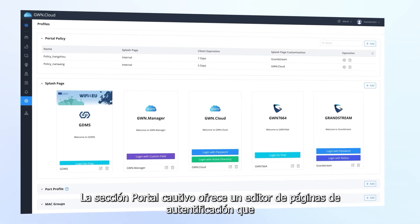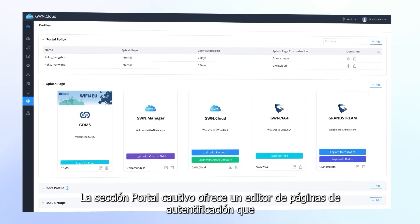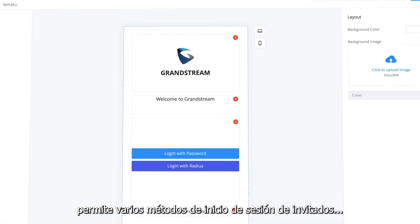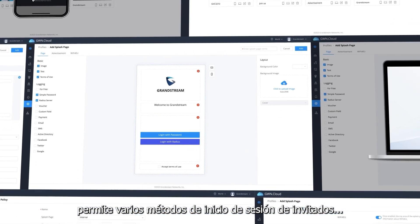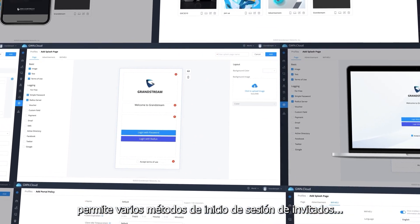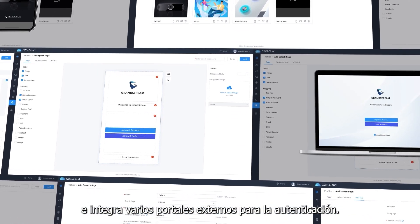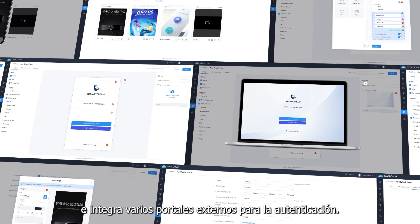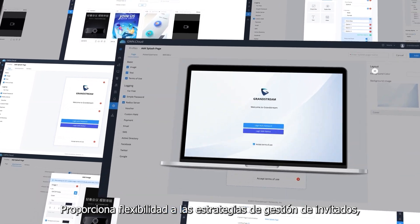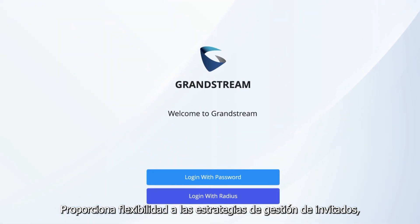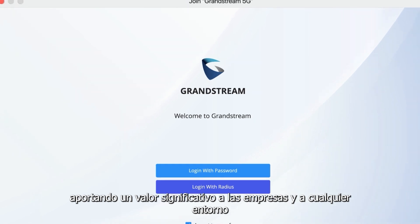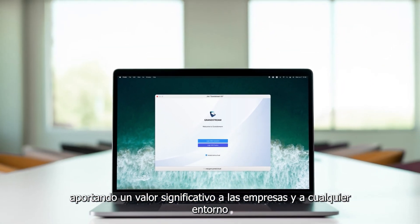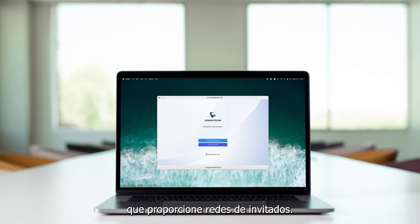The captive portal section offers a what-you-see-is-what-you-get page editor that supports various guest login methods and integrates several external portals for authentication. It provides flexibility to guest management strategies, bringing significant value to enterprises in any environment that provides guest networks.